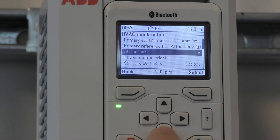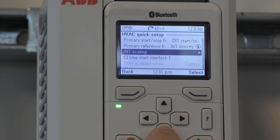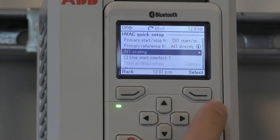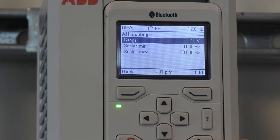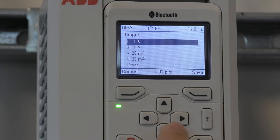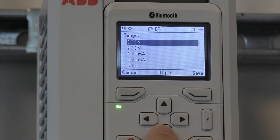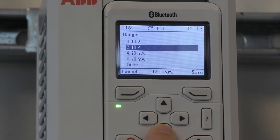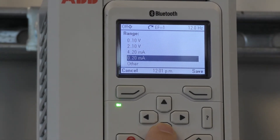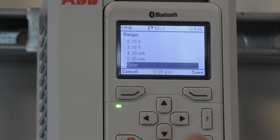AI1 Scaling is where we can select whether we're going to use a voltage analog input or a milliamp analog input. Also, if we're going to utilize serial communication such as embedded fieldbus or a fieldbus adapter. The range options are 0 to 10 volts, 2 to 10 volts, 4 to 20 milliamps, 0 to 20 milliamps, or other.